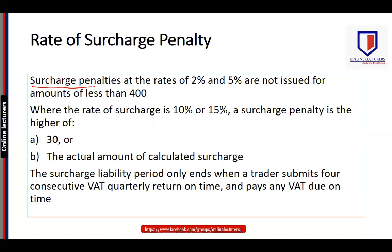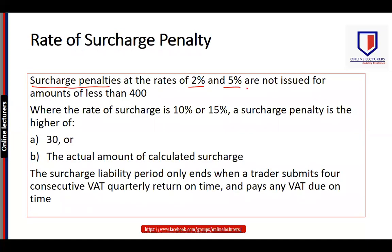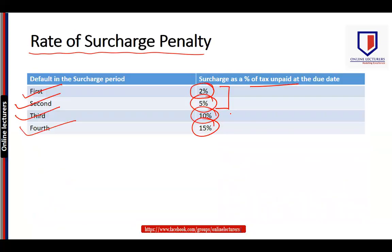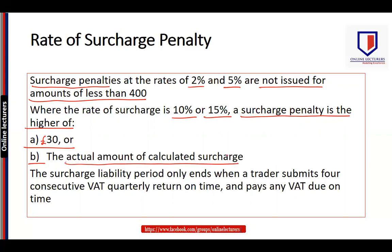The surcharge penalties at the rates of 2% and 5% — the first and second defaults — are not issued where the amount is less than £400. Where the rate is 10% or 15%, which applies to the third or fourth default in the surcharge period, the surcharge penalty is the higher of £30 and the actual calculated surcharge amount.